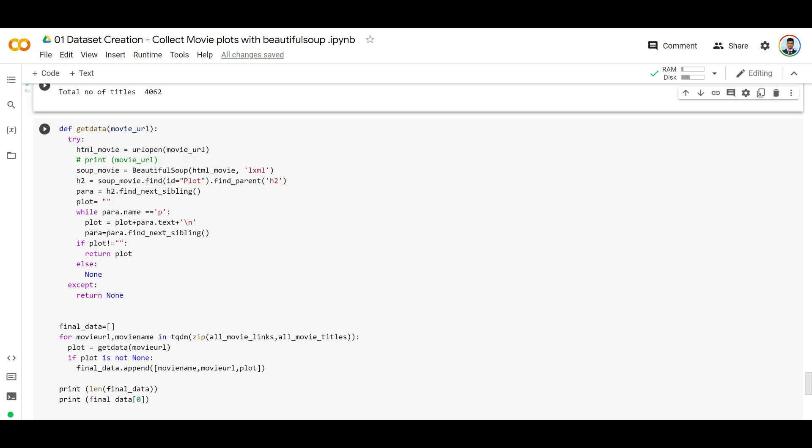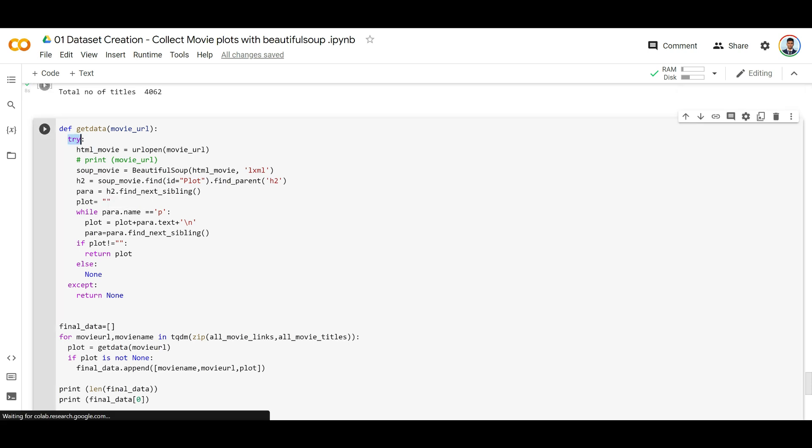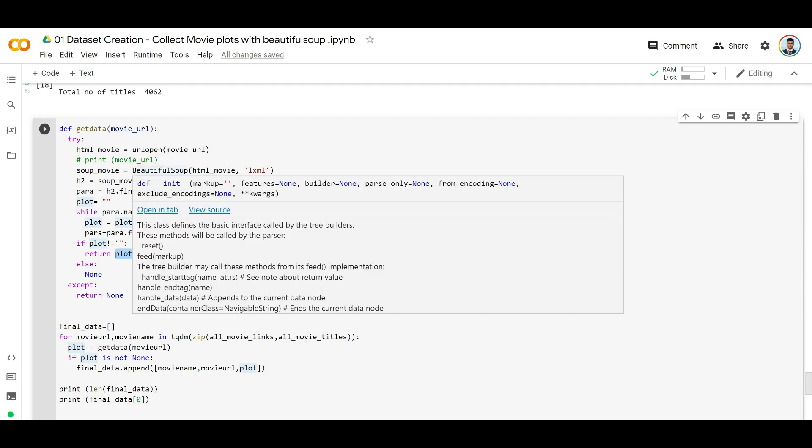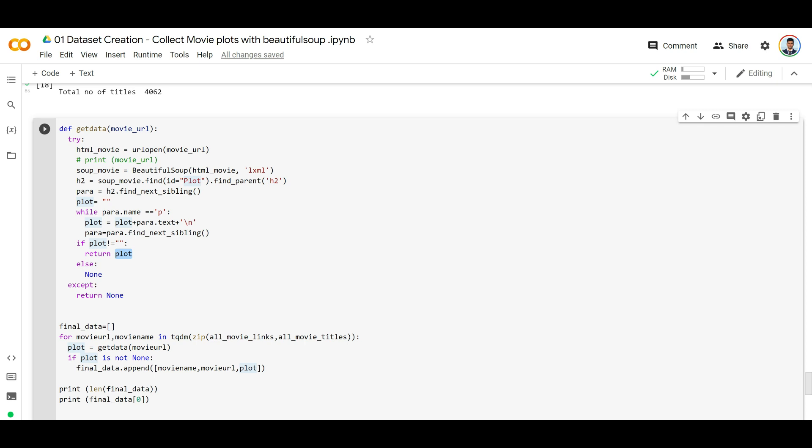Get all the paragraphs underneath the plot H2 element and append it to the plot text. Now some of them might not have this format, so they might fail. Instead of failing in the middle, we're keeping that in a try-except block. So if any of the movies do not have that, we're just ignoring that and returning none instead of the actual plot. If any movie URLs error out, we will ignore those movie URLs.